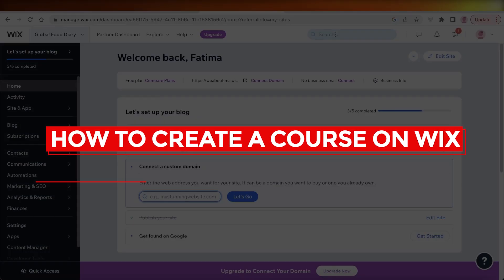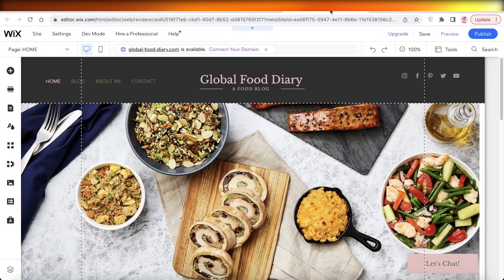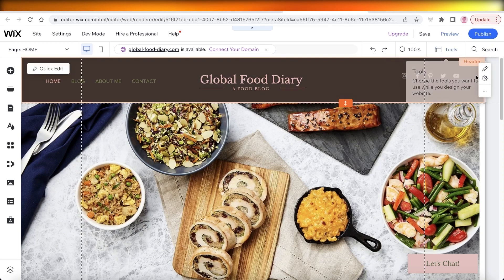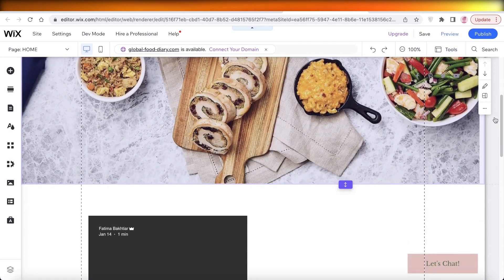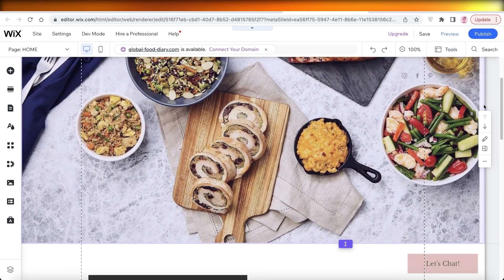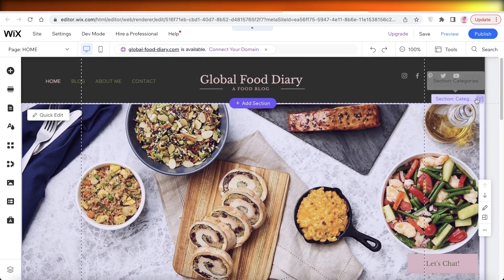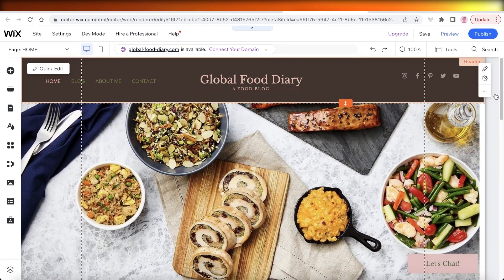How to create a course on Wix. Hey guys, welcome back to the YouTube channel. Today, I will be showing you how you can create a course and sell it online on Wix. So let's get into it.